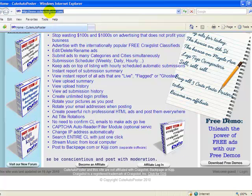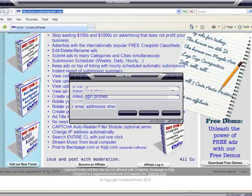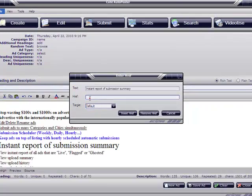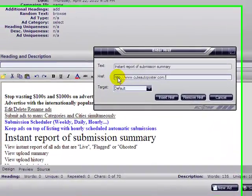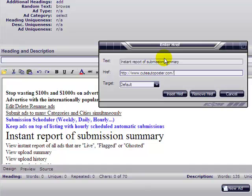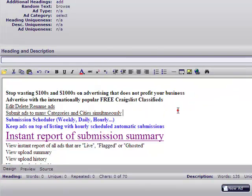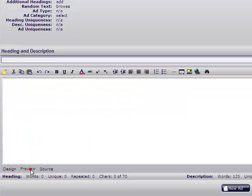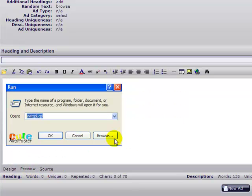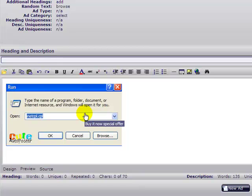Paste it and then click insert. Now you preview — there is your clickable image, it says 'buy it now special offer,' and here's your text as you edited it.